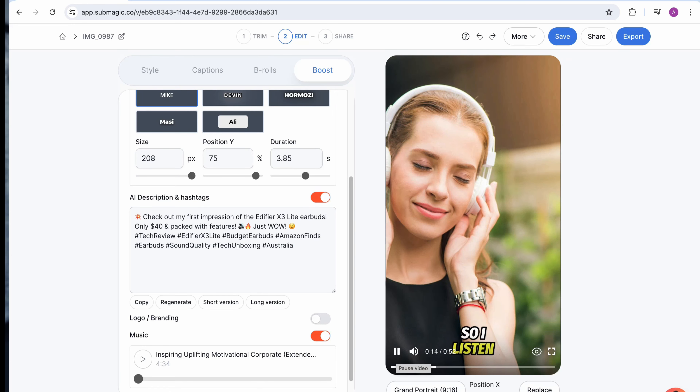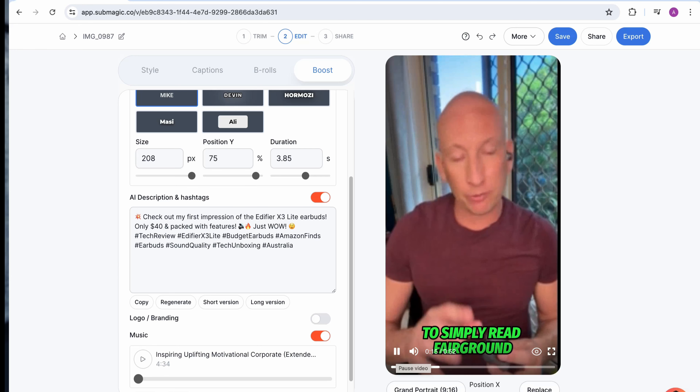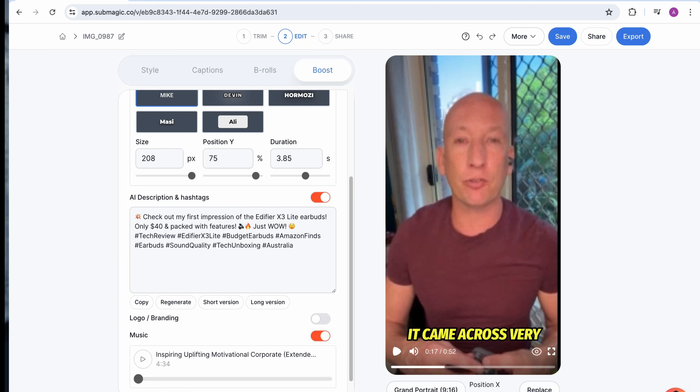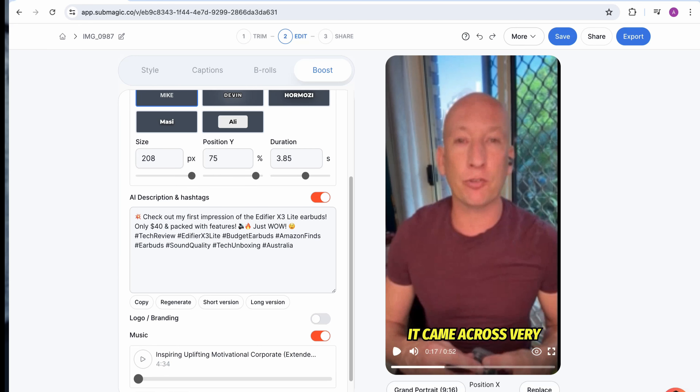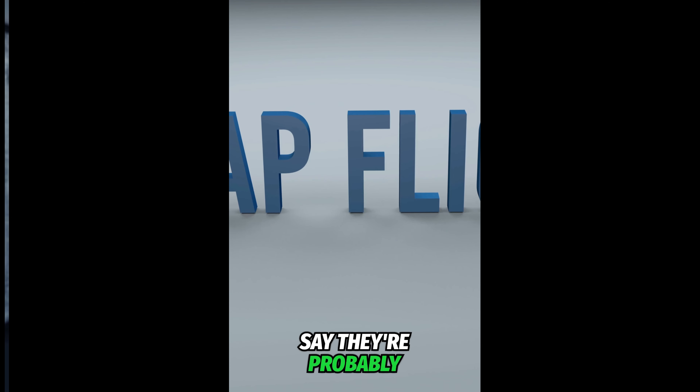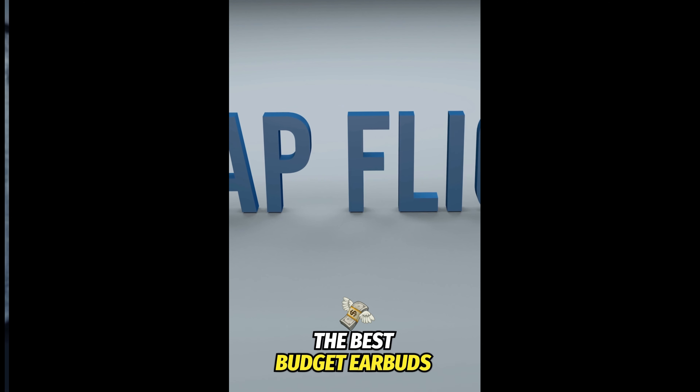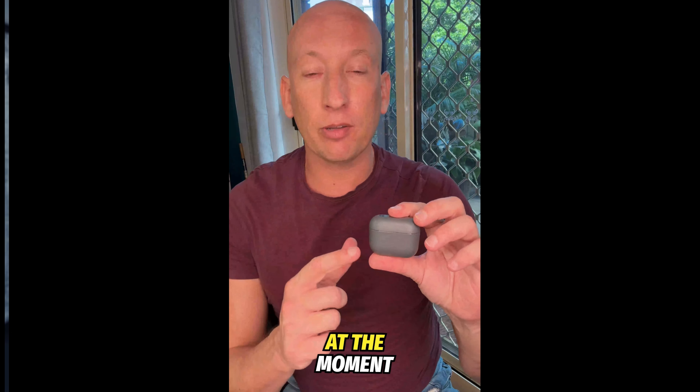As you can see — all in one solution for your videos. It's very good. Let's just export it across now. It's created it — let's go and have a look at how it actually looks live. What's my first impressions of the Edifier X3 Lite? I have to say they're probably the best budget earbuds I've come across. They're around $4 at the moment on Amazon in Australia.